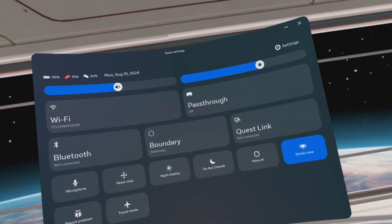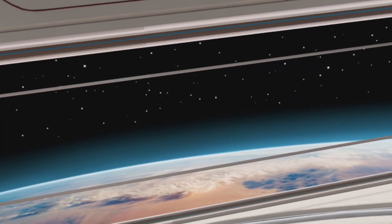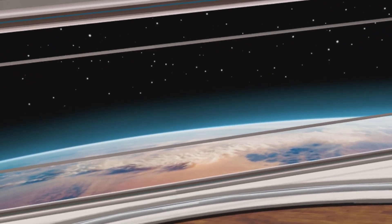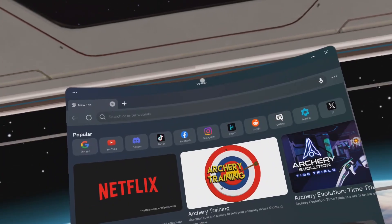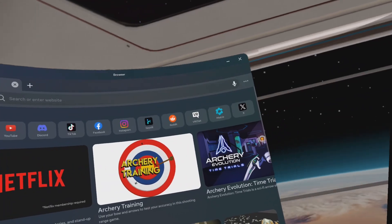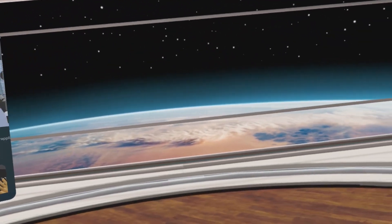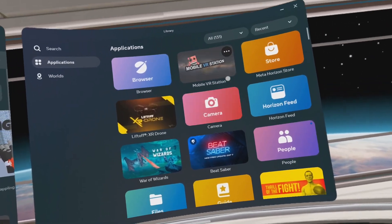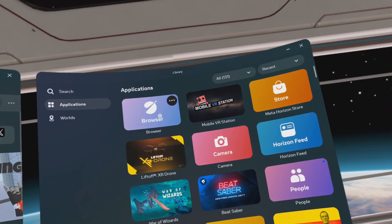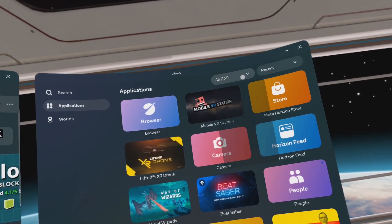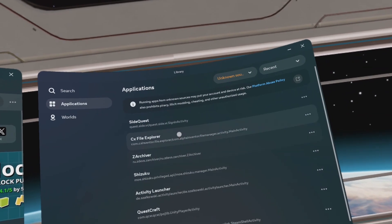Go to Quick Settings and make sure Expand View is turned on — if you see Shrink View, click it. Open the Meta Browser. Click and hold the top of the window and drag it to the left. Go to App Library and change the All Dropdown List to Unknown Sources.